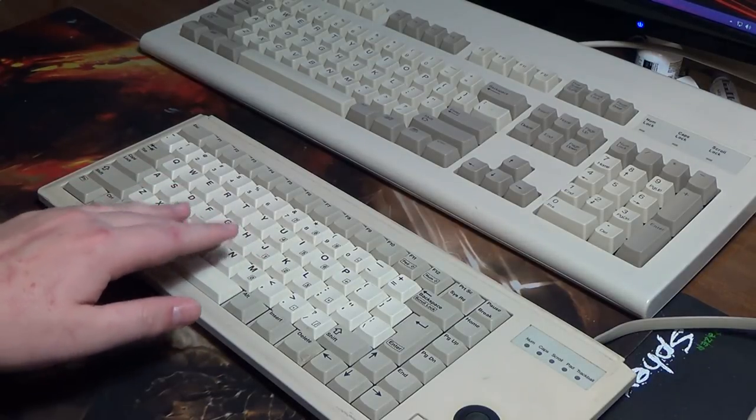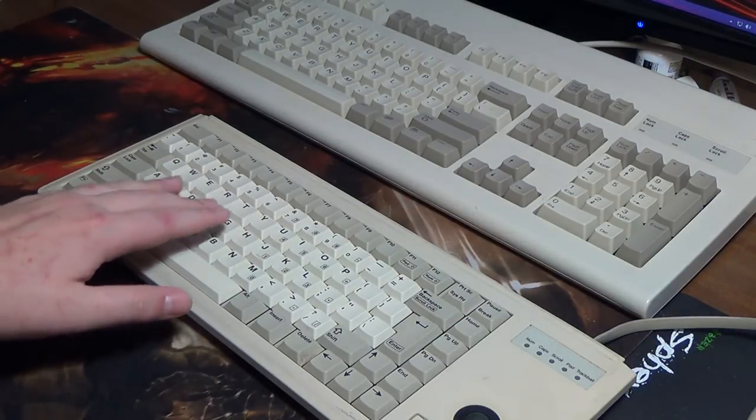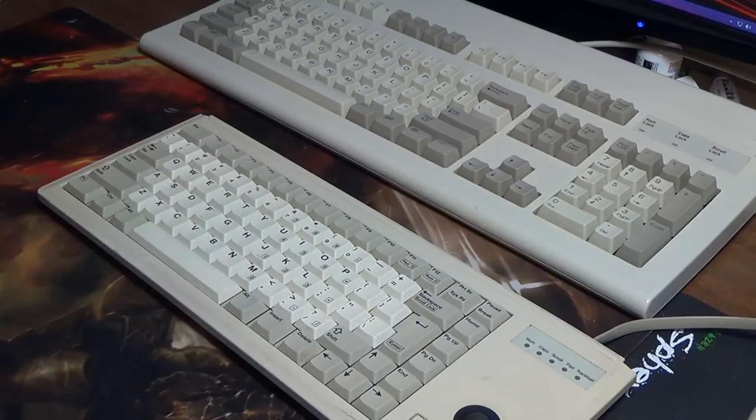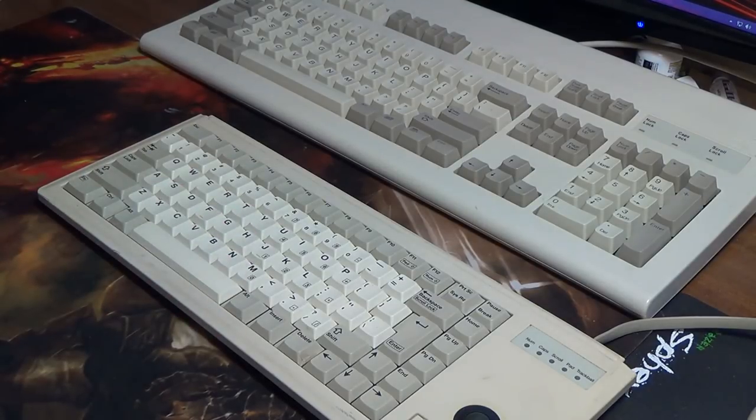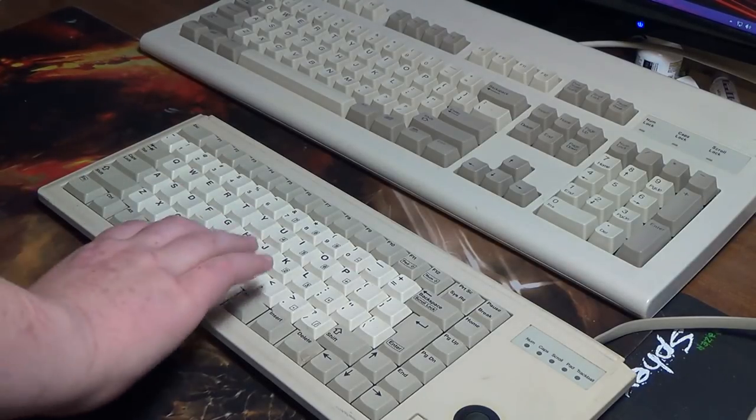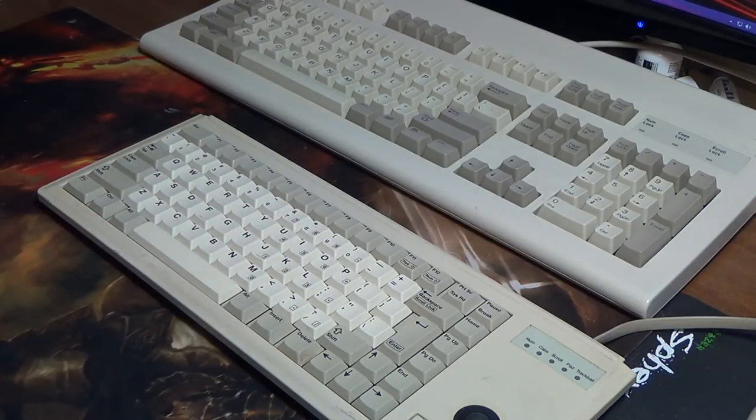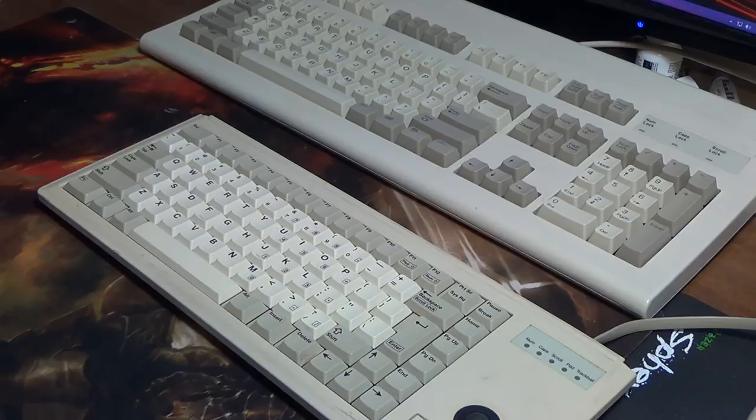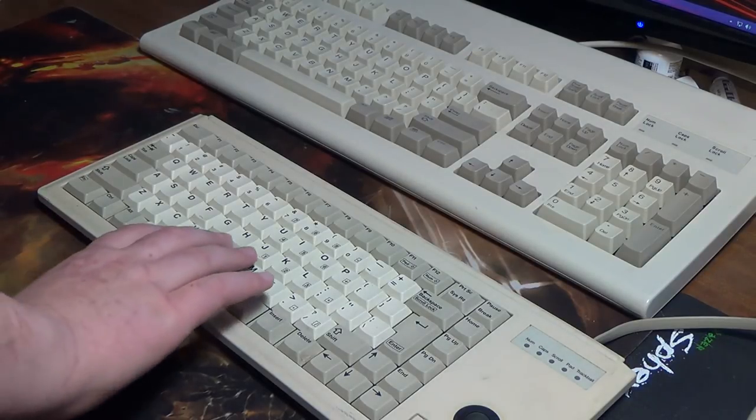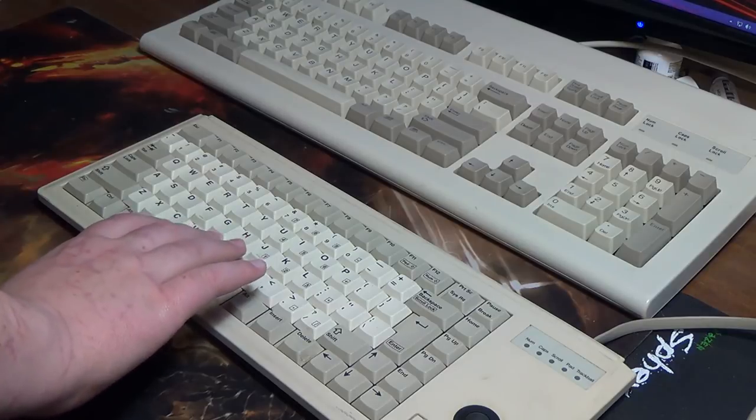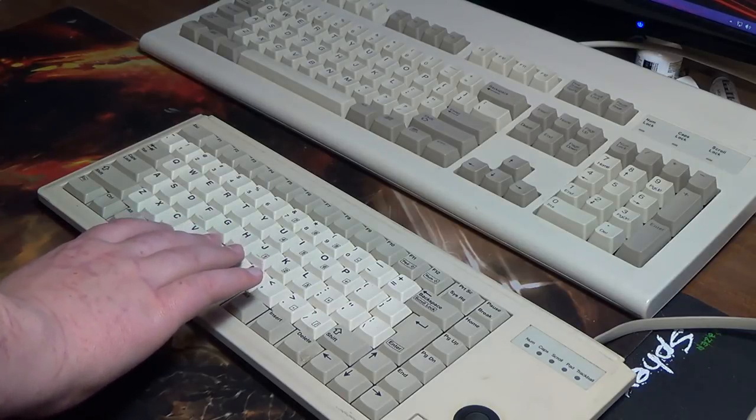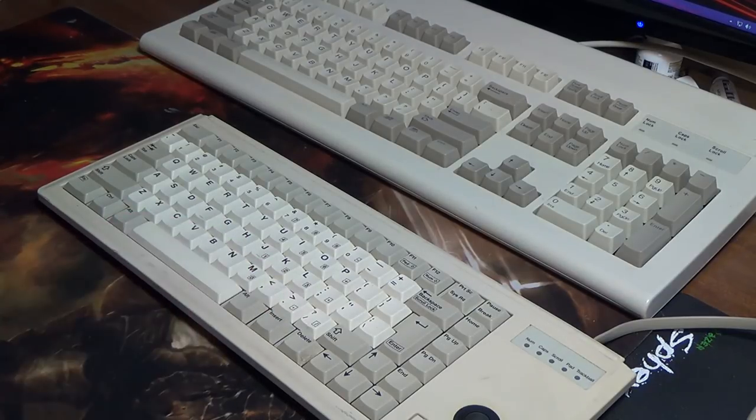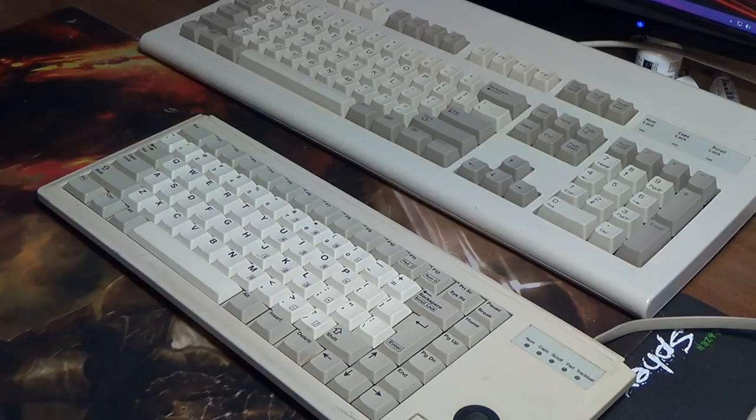Still a mechanical keyboard, as you can see here. Very linear switch, it feels like. It doesn't have a very good, I mean, it still makes that nice click when you bottom out on it, but if you were to try to not bottom out, you wouldn't get much of a sound out of it.